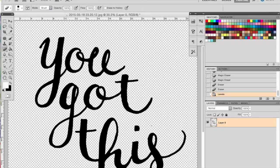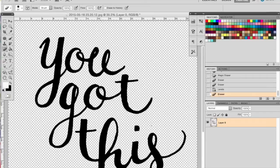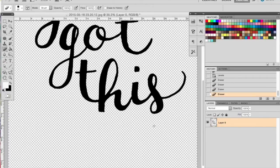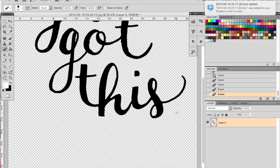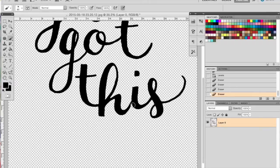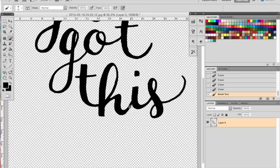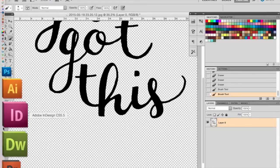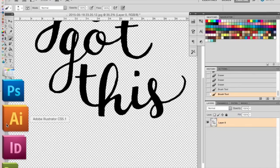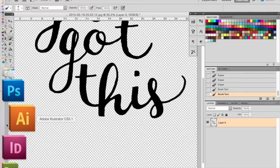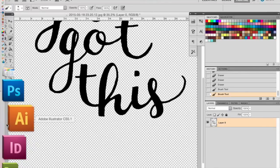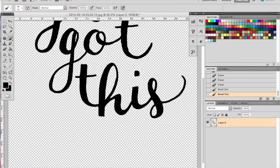Then you're going to want to continue fixing anything you missed. You can be really picky or not so picky because we are going to drag it into Illustrator as well. You can also grab your brush tool and fill in any spots that are missing. This is all pre-Illustrator.